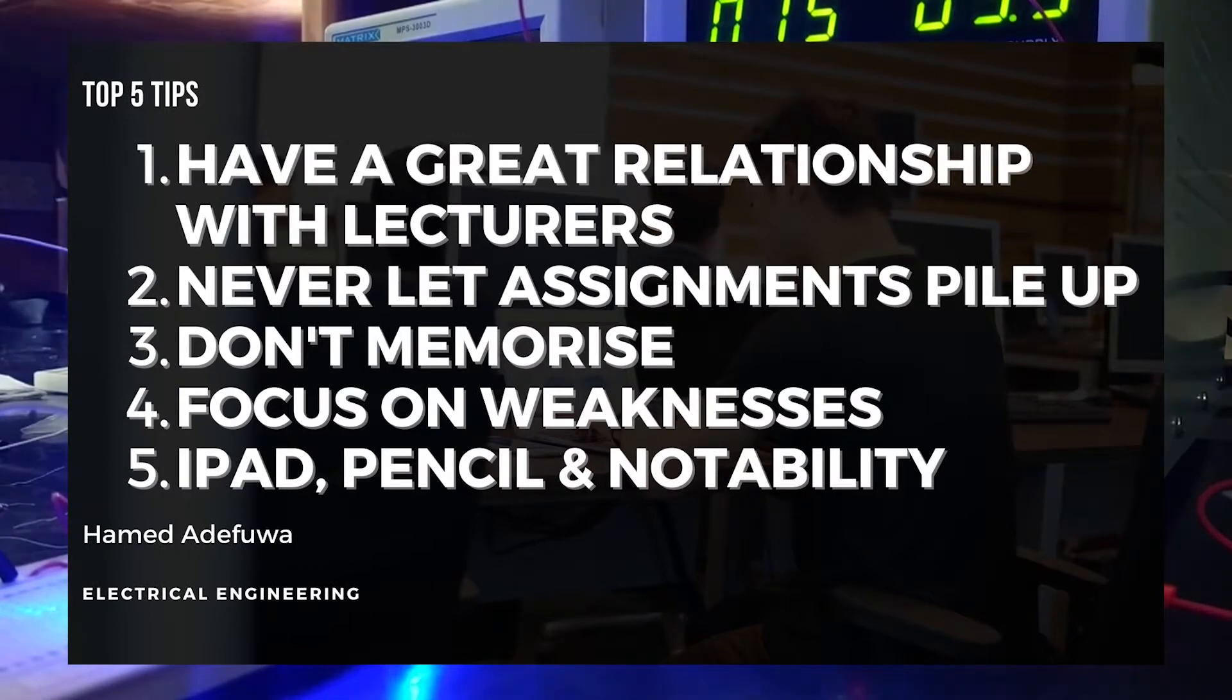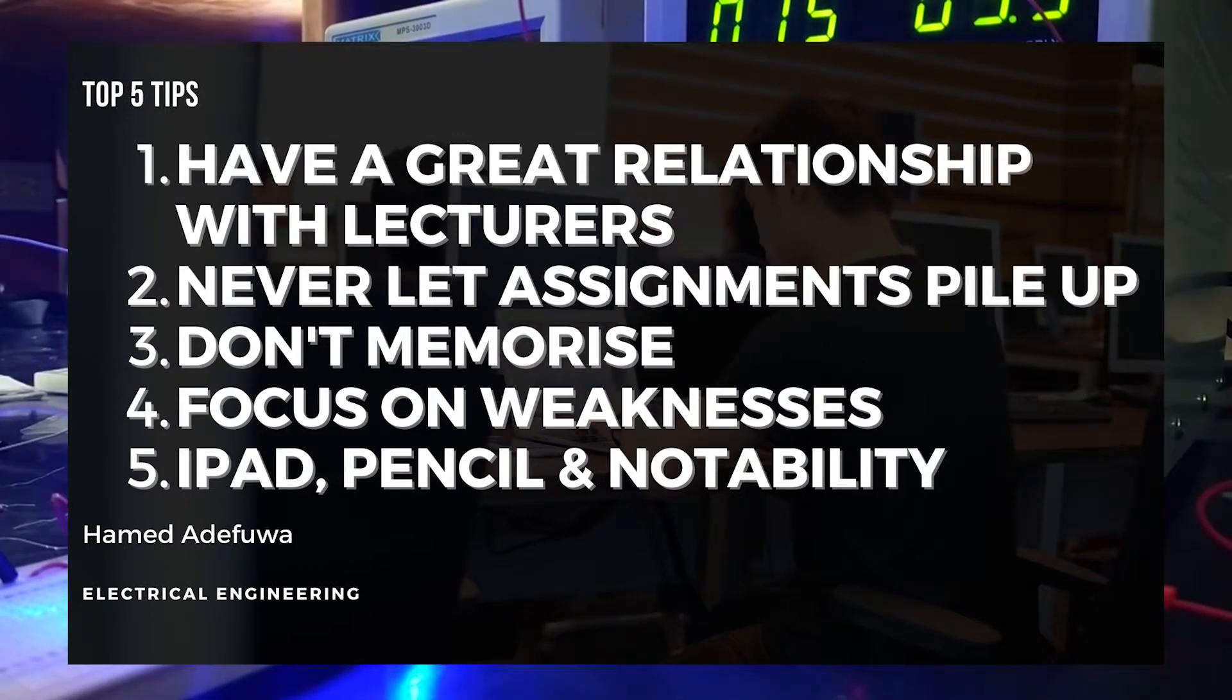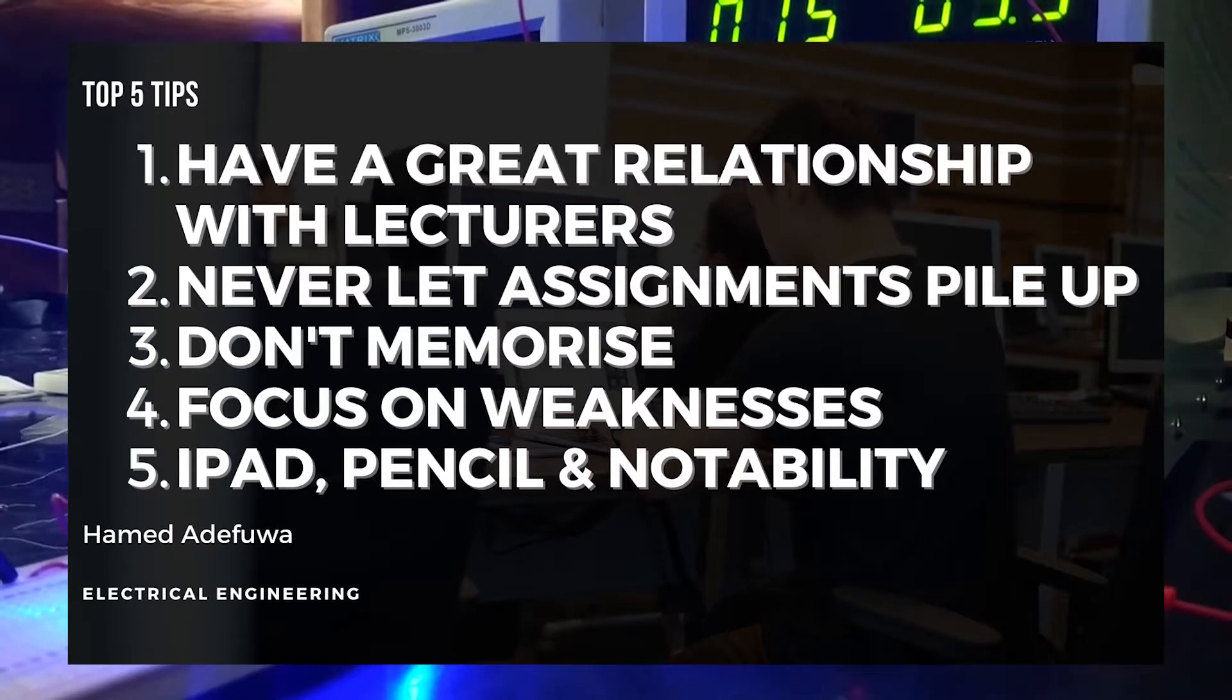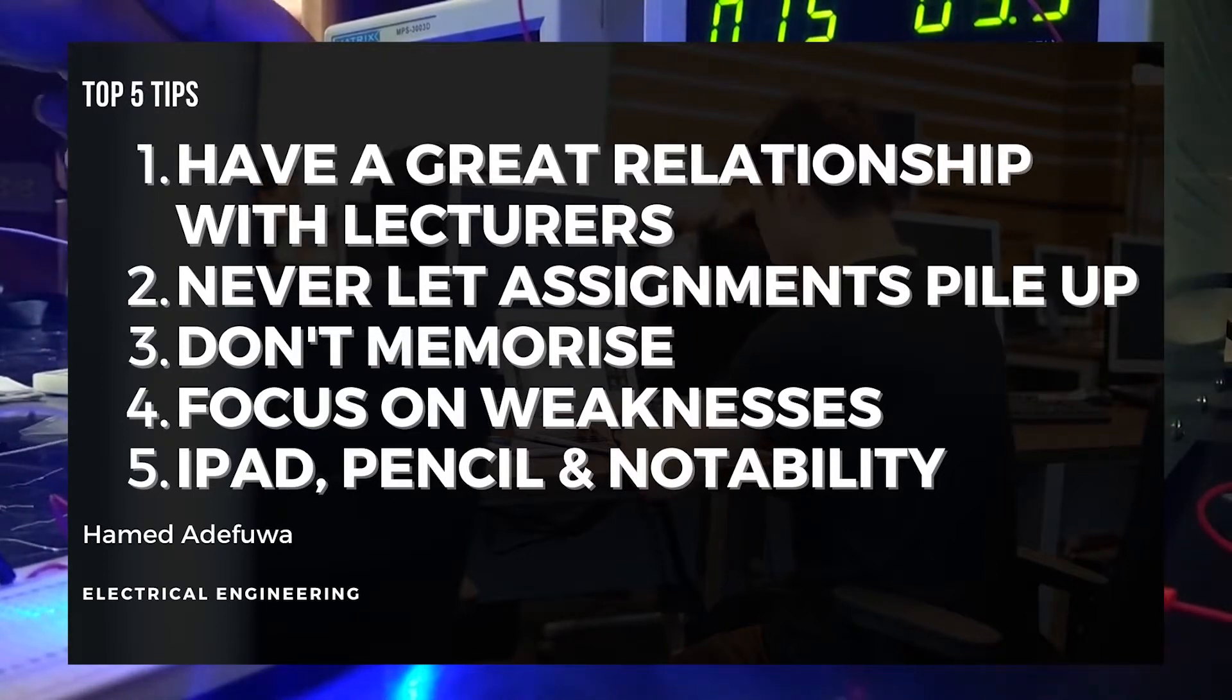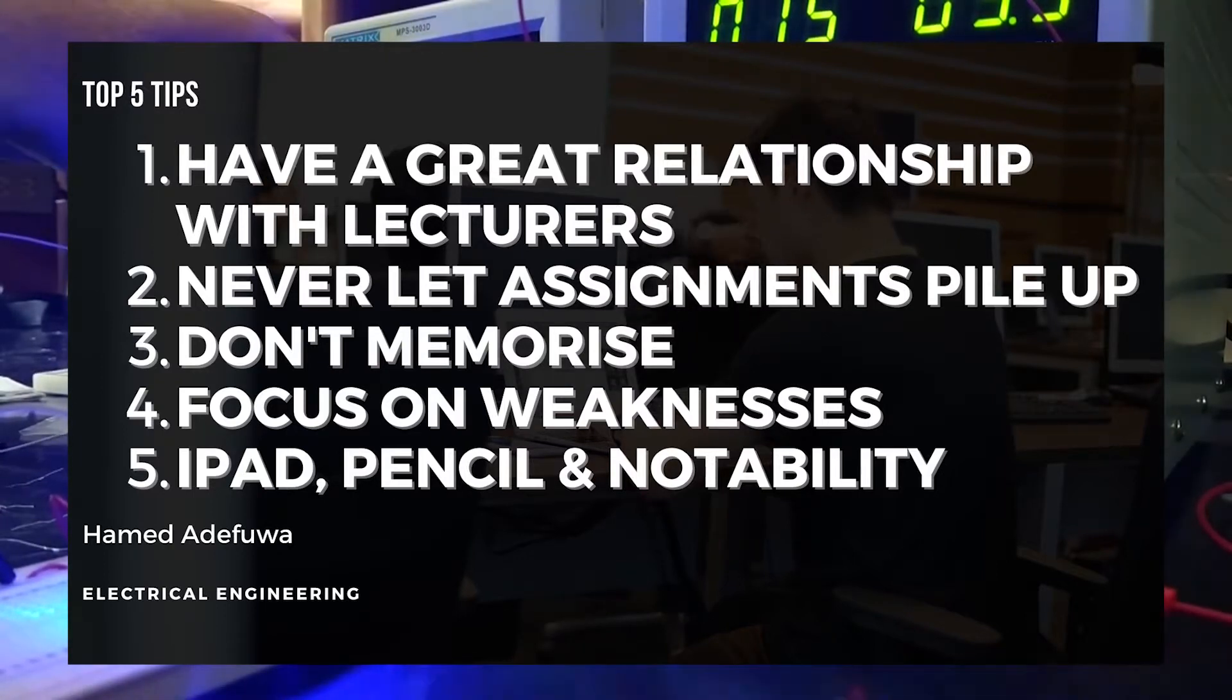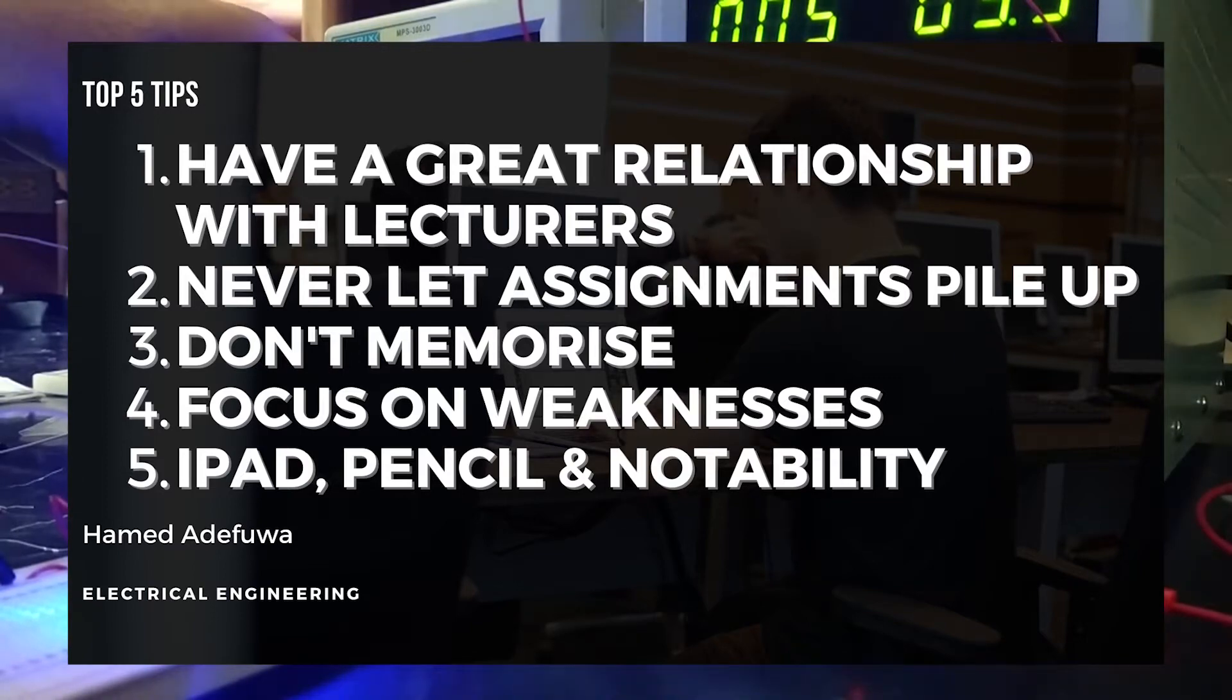Number one: have a great relationship with the lecturers. Number two: never let the assignments pile up. Number three: don't memorize. Number four: focus on your weaknesses. And number five: get an iPad, pencil, and the Notability app.